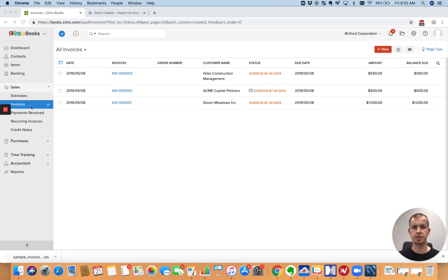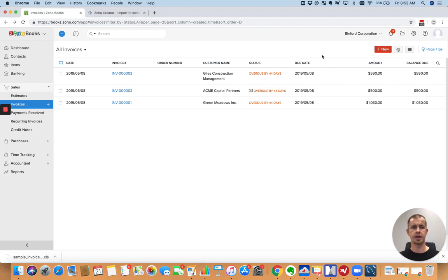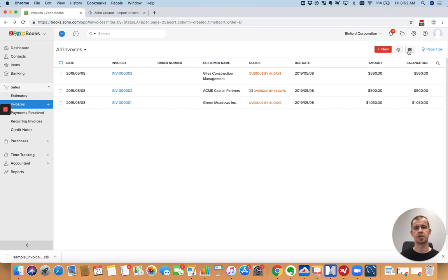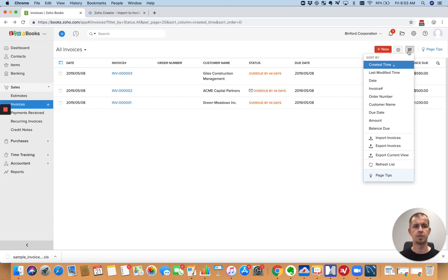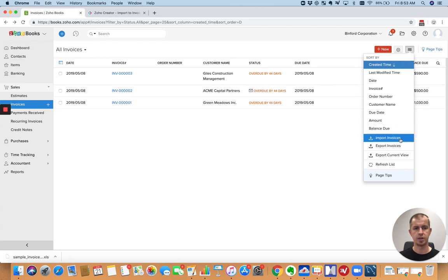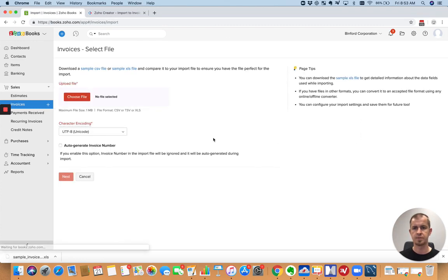So if you have that data available in Excel, then you can go to the invoices section. And I'll show you a second way that you might do this that involves some scripting if this doesn't cut it. But this is built in, doesn't require anything except you to import data. And so you can go to the invoices section, click on the three lines here, and then go to import invoices.